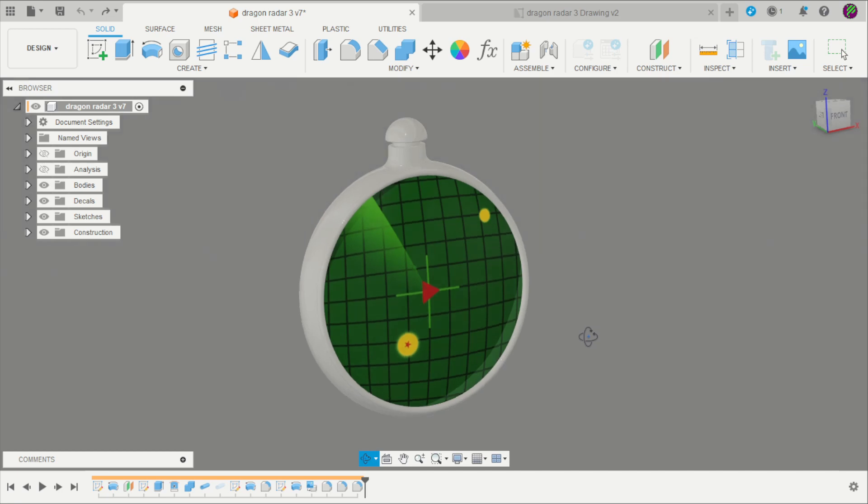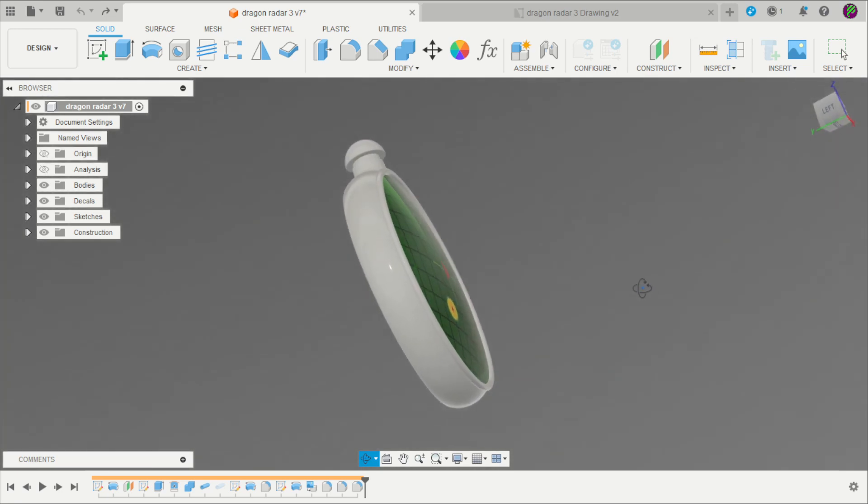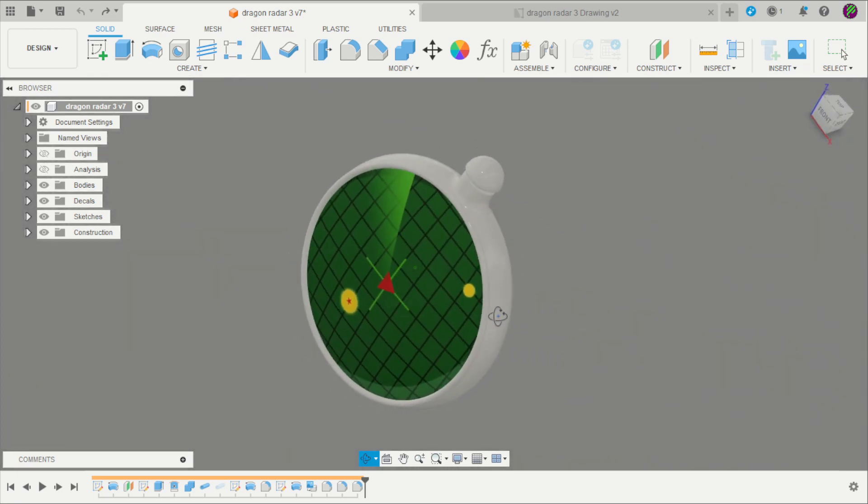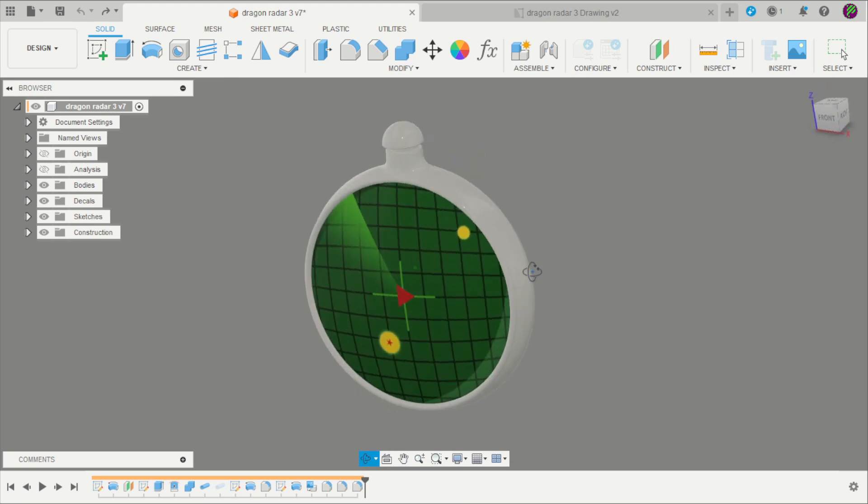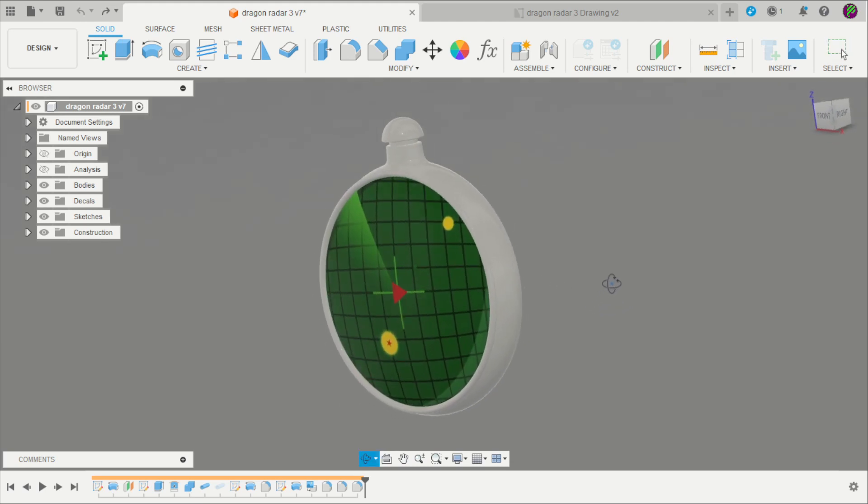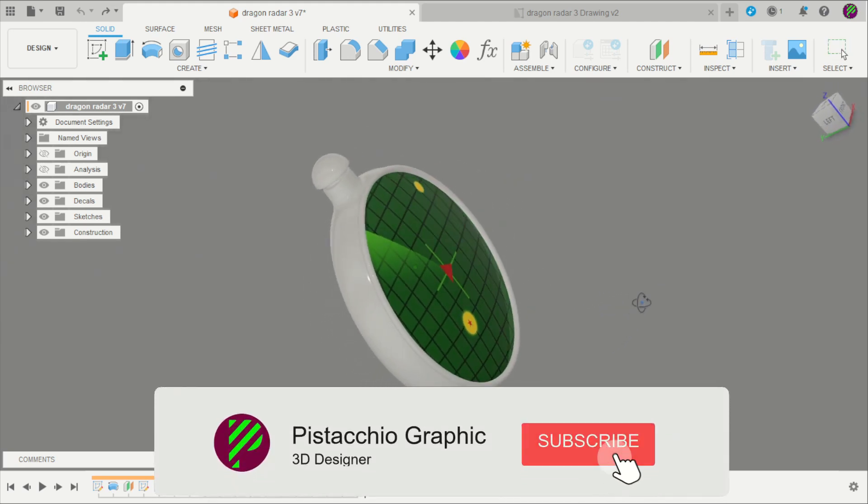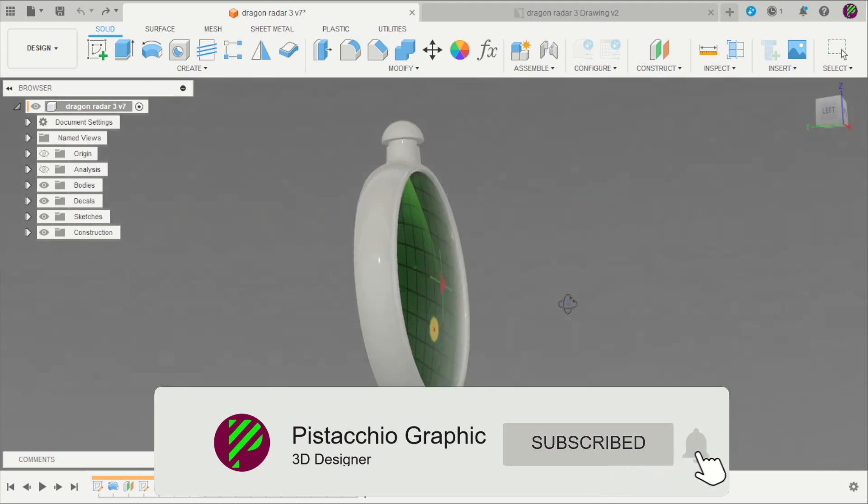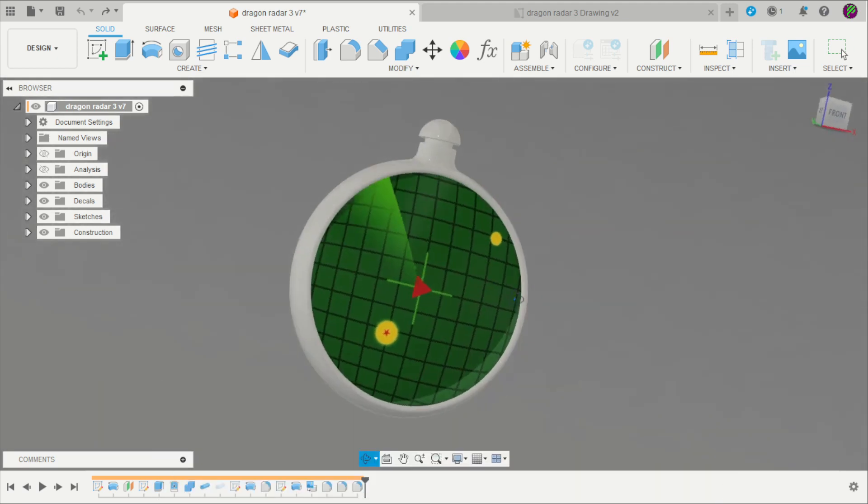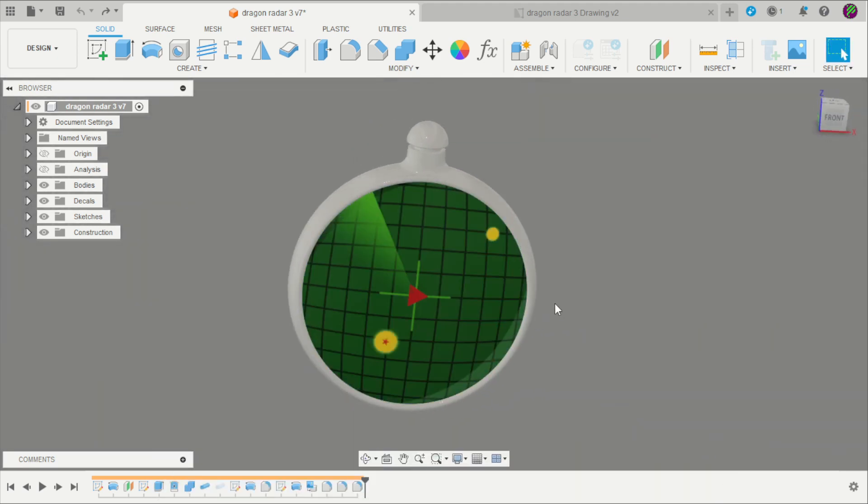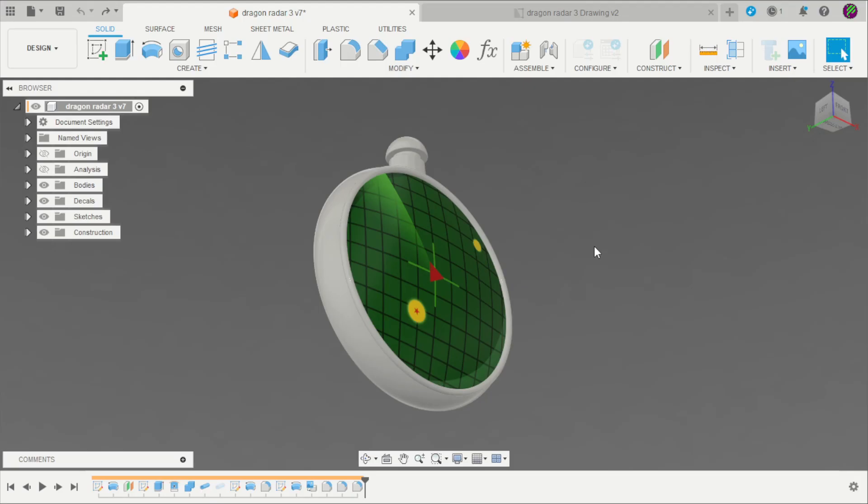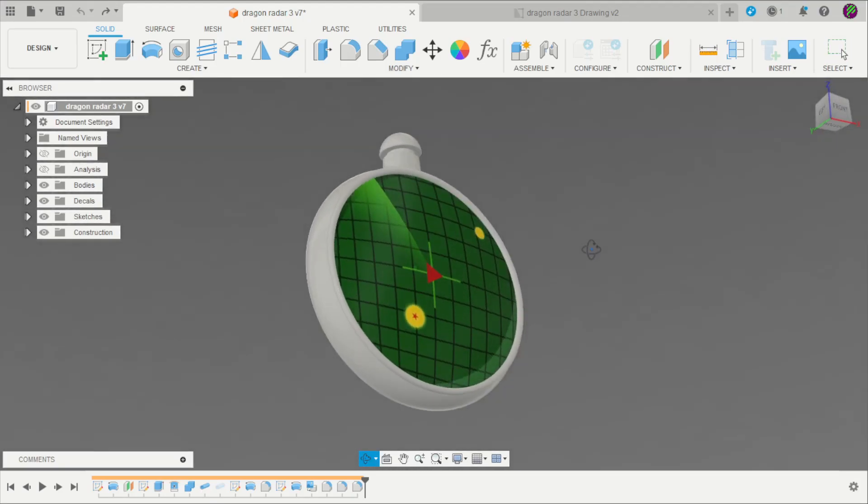Hello my friends, welcome back here to the Pistacchio Graphics channel. For today I have this Dragon Radar. This video is in honor of Akira Toriyama, the creator of Dragon Ball, and for that I decided to design the Dragon Radar. This drawing is included in my free ebook. You can download it in the description, and I will show you how to design that project. Let's start.